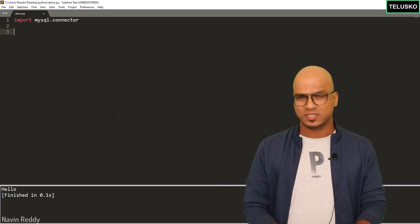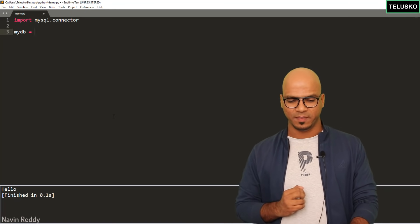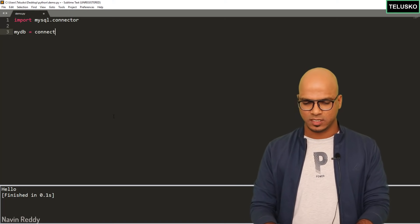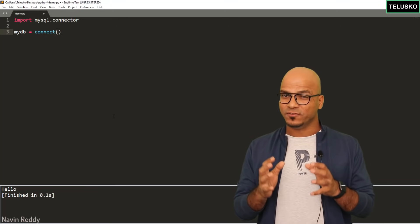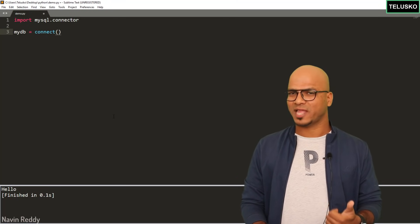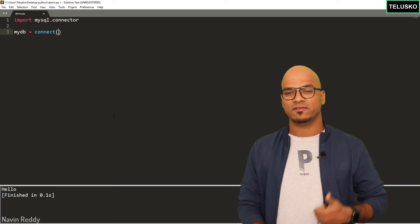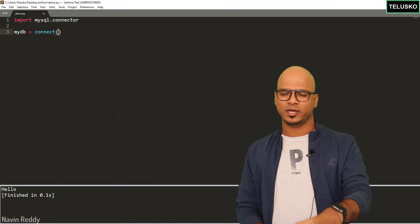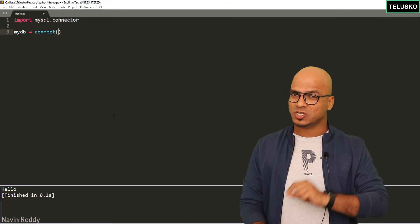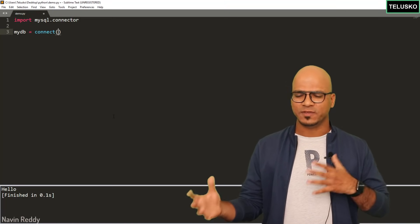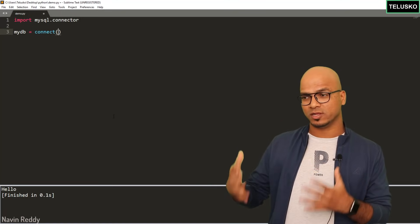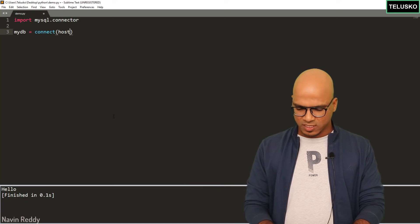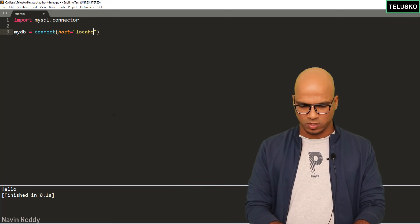For the actual connection, create a variable — let's call it 'mydb' — and call the 'connect' method on mysql.connector. This connect method gives you the database connection, but you have to pass some parameters: username, password, and optionally the database name. You also need to mention the IP address since MySQL can be installed on another server. The host in this case is 'localhost'.